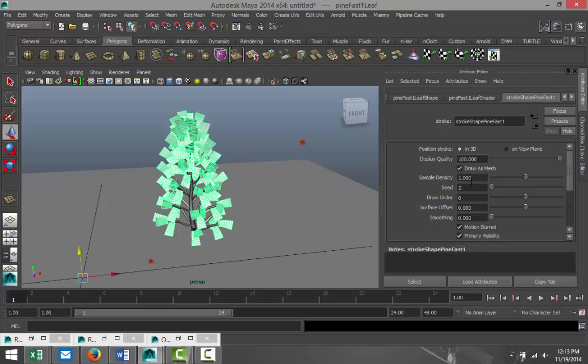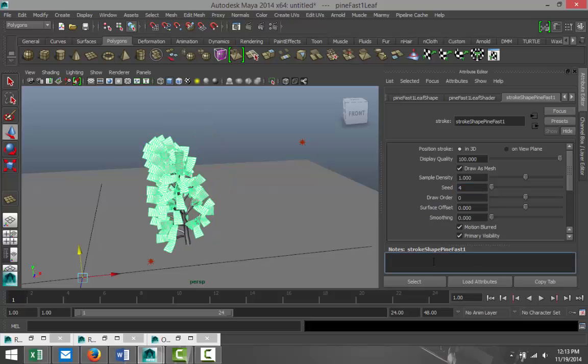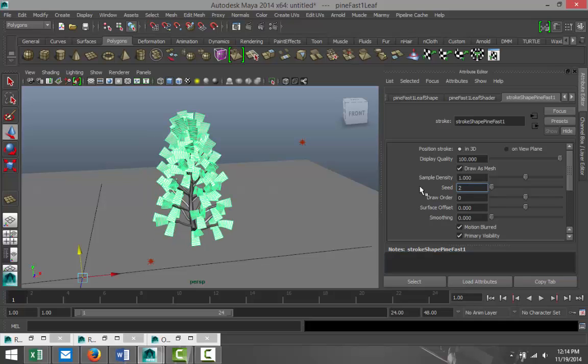Yeah, that's the one. Okay, so Stroke Shape Pine Fast One. Now you got a couple of settings here. First of all, the Sample Density, it's set to 1000. We're going to increase that to 10,000. We're going to increase Seed to 4. Now, let's hang on. Let's pull it back. We're going to leave that to 2. So the Sample Density, we're going to increase that to 10,000.